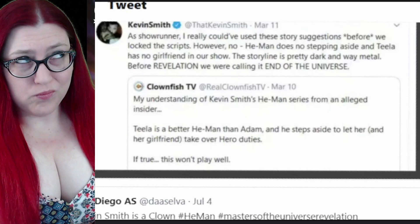My understanding of Kevin Smith's He-Man series from an alleged insider: Teela is a better He-Man than Adam, and then steps aside to let her and her girlfriend take over hero duties. If true, this won't play well.